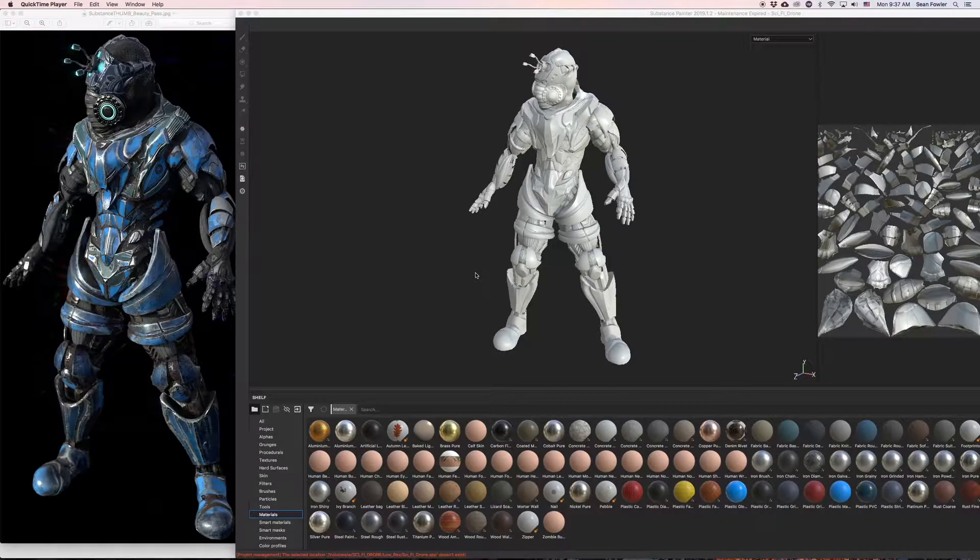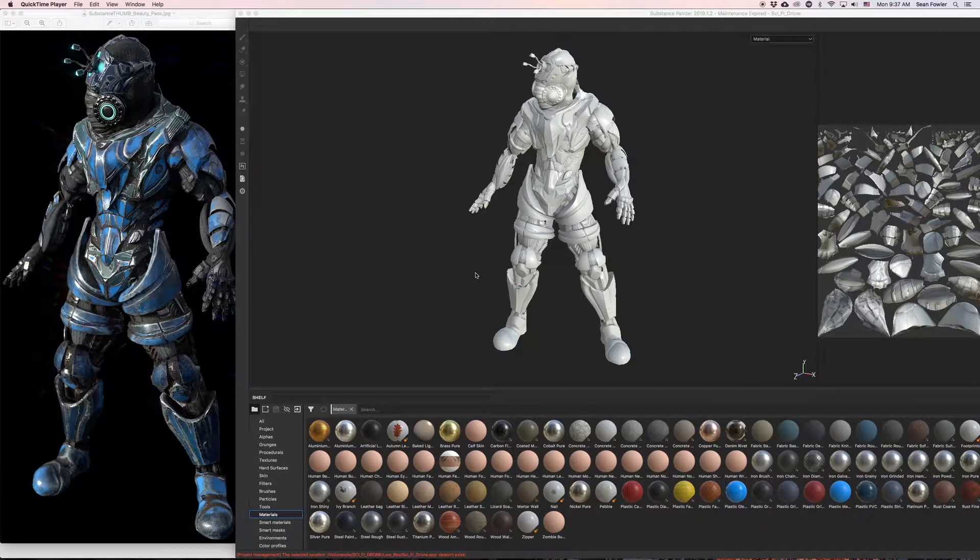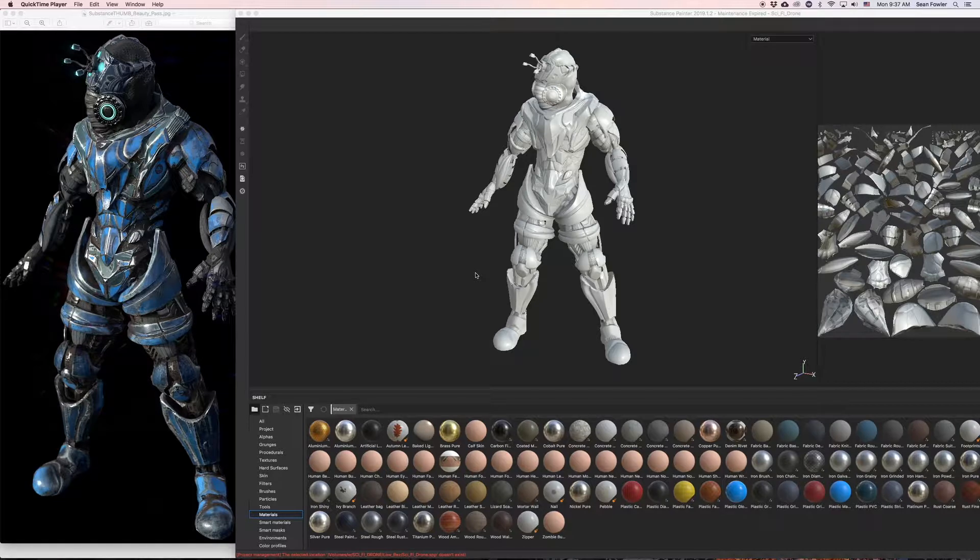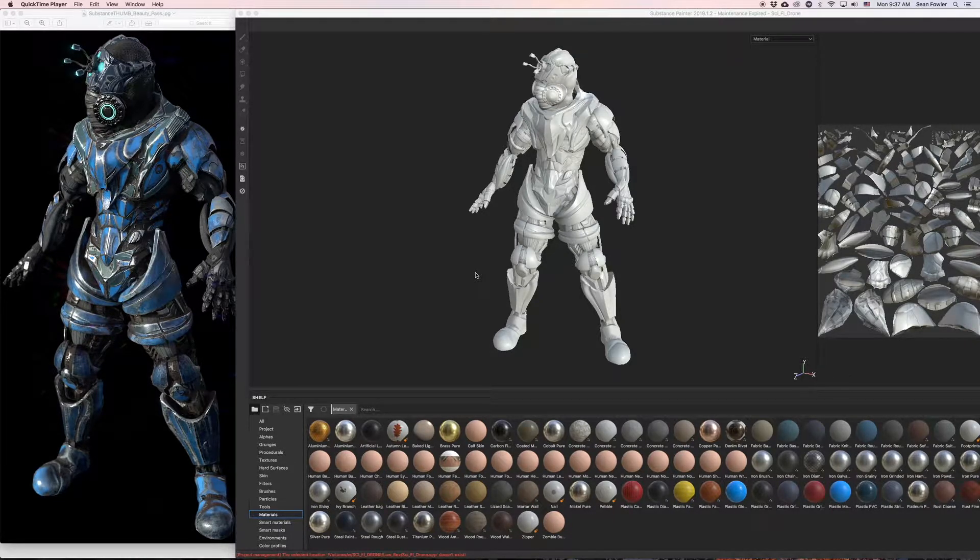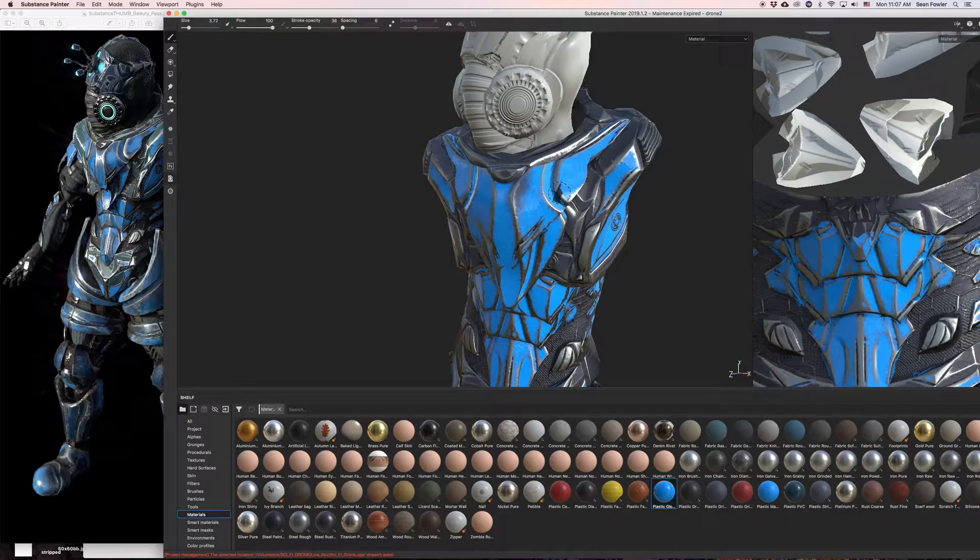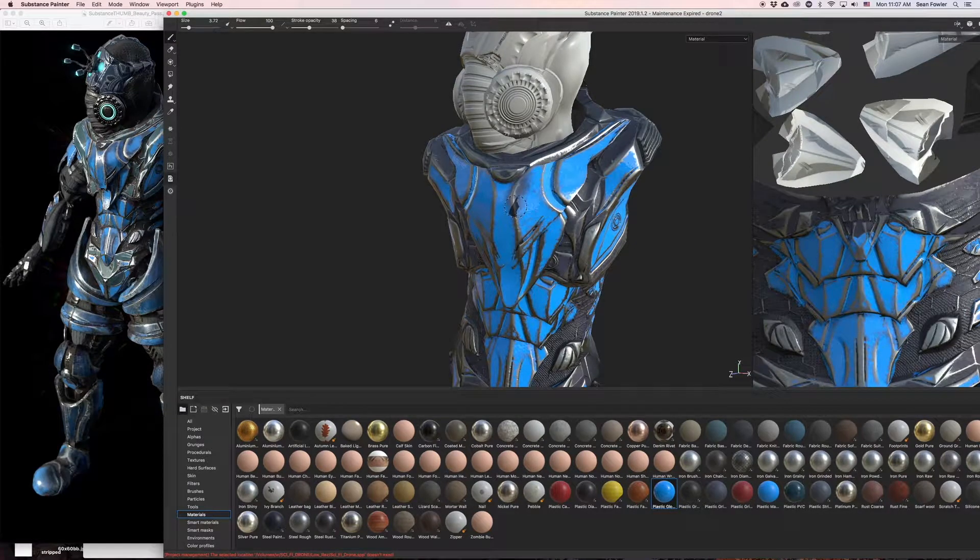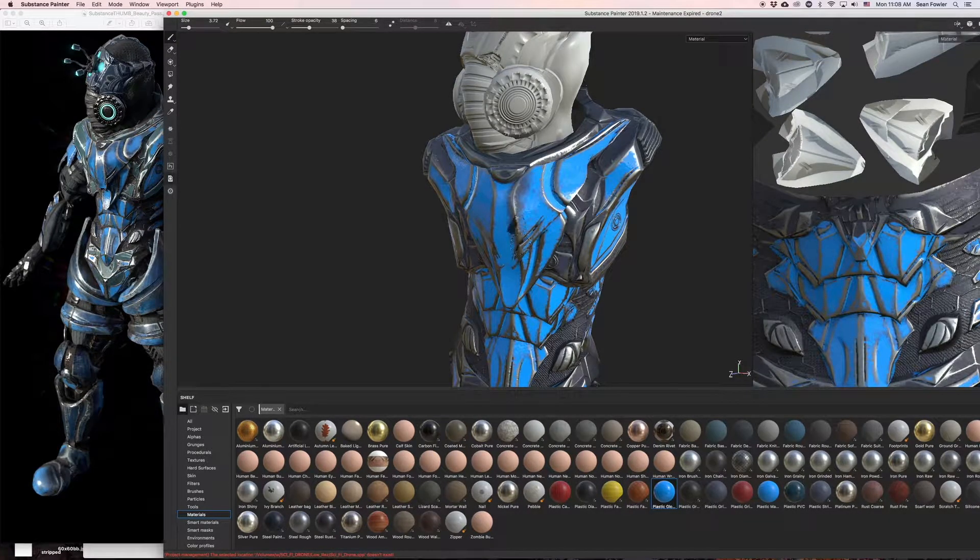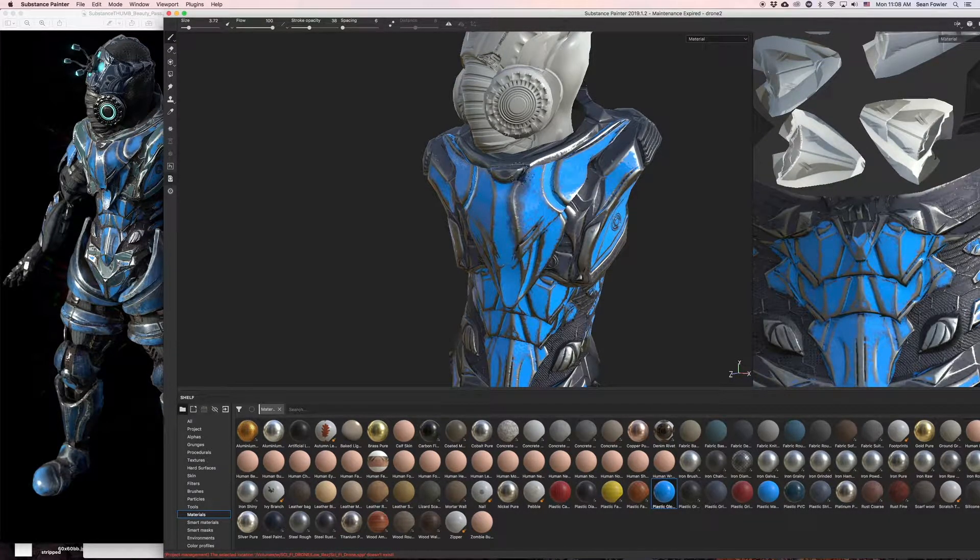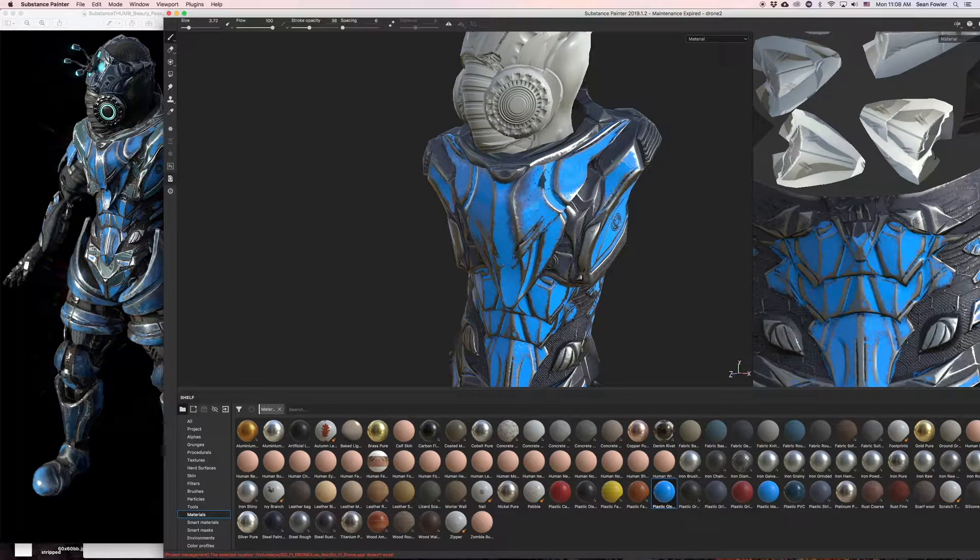For that you will be supplied a full sci-fi themed character model along with a high res to provide you opportunities in developing your texturing techniques in a PBR workflow.